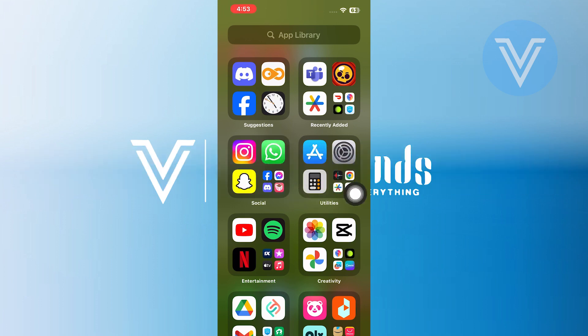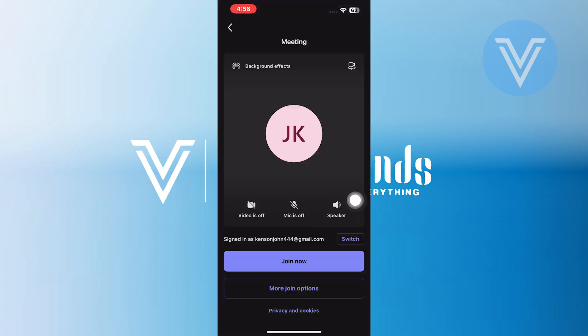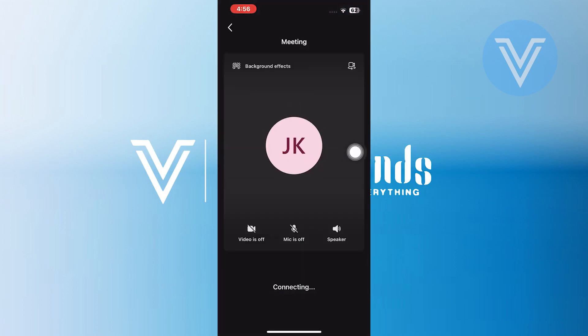First, you need to open up your WhatsApp application on your phone. After that, tap on the link. Next, tap on the Join Now option to join the team meeting.